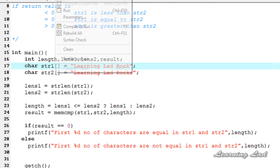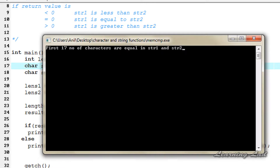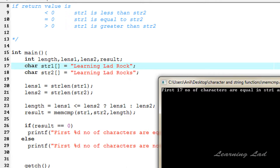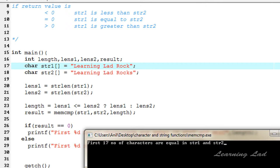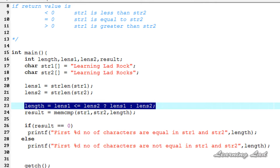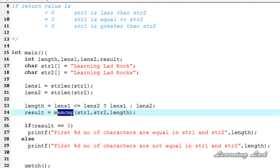When we run this it says 'first 17 characters are equal in string1 and string2'. That's because this line of code passes the length of the smallest string — string1 has a length of 17, so memcmp compared string1 and string2 for the first 17 characters.